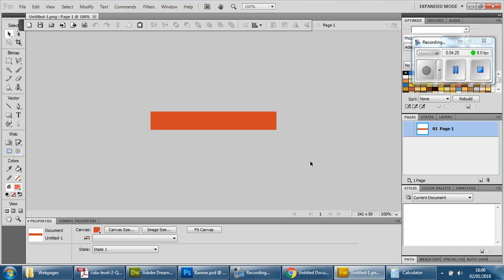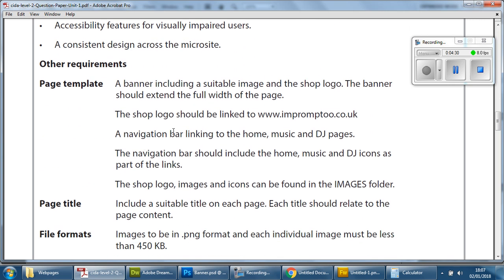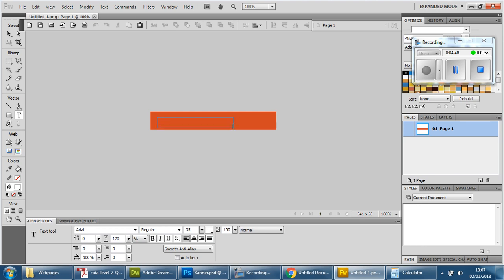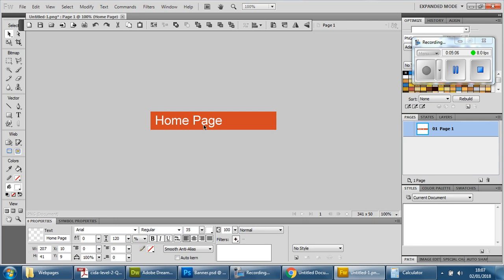Now what we have to do is put in some text and the icon. So if you remind yourself — remember, you're going to have this in the exam — you'll see that it says navigation bar links to home, music, and DJ pages, which means there are three buttons for the navigation bar, and each one includes an icon. So we're going to get the text tool, draw a text box, and type in the word 'Home Page.' Make sure you use capital letters where appropriate. Using the black arrow, we're going to move this up a little bit and to the left, and that leaves enough space for the icon.